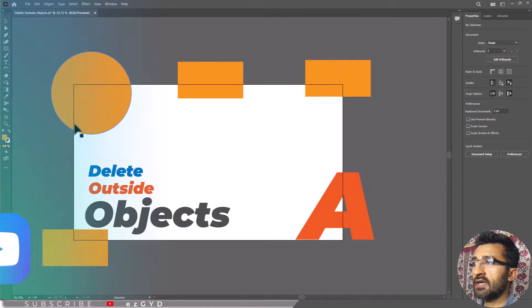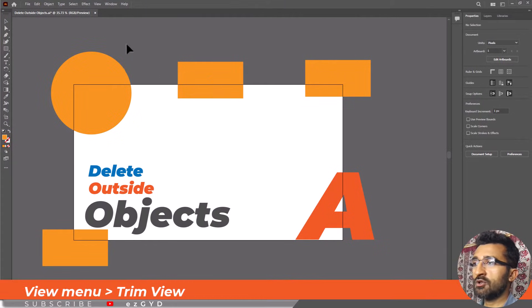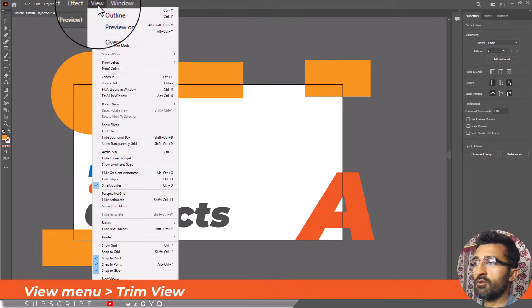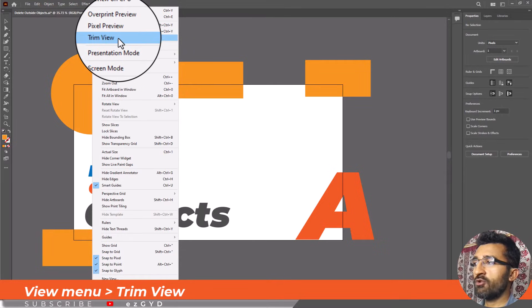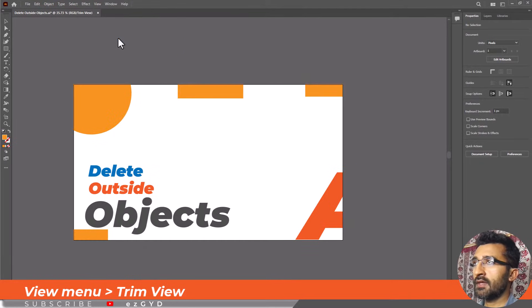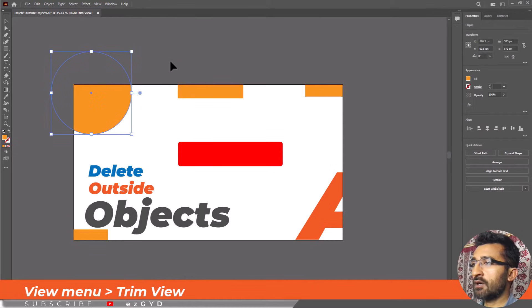If you want to quickly hide all objects outside your artboard, the solution is to go to the View menu in the top menu bar and select Trim View option. This option will hide all objects outside your artboard dimension.